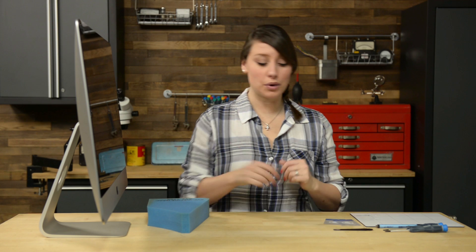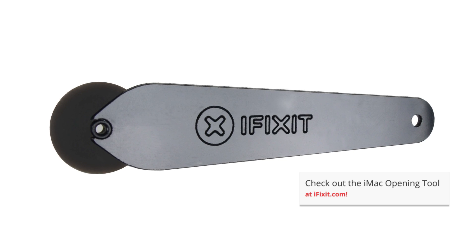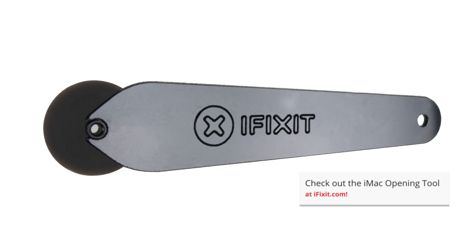Now to get started, we're going to use our iMac opening tool. The iMac opening tool will keep you from pushing in too far, but if you're using anything else to do your prying, you need to be careful that you don't insert your tool more than 3/8ths of an inch. There are several cables and connectors you could damage by inserting your prying tool too far into your iMac.